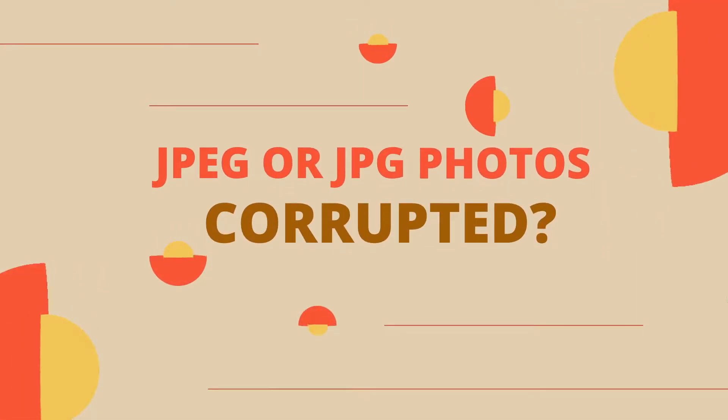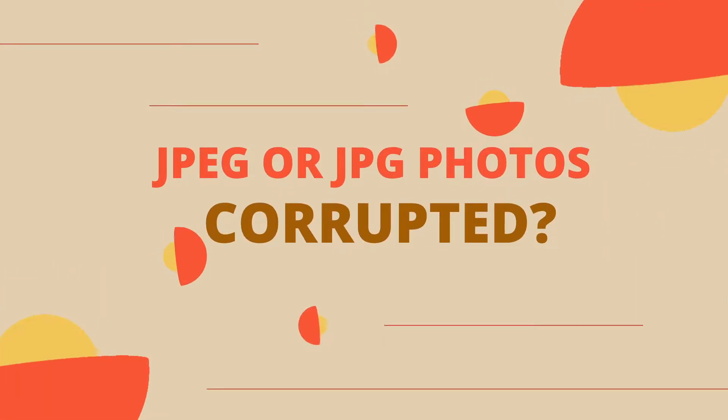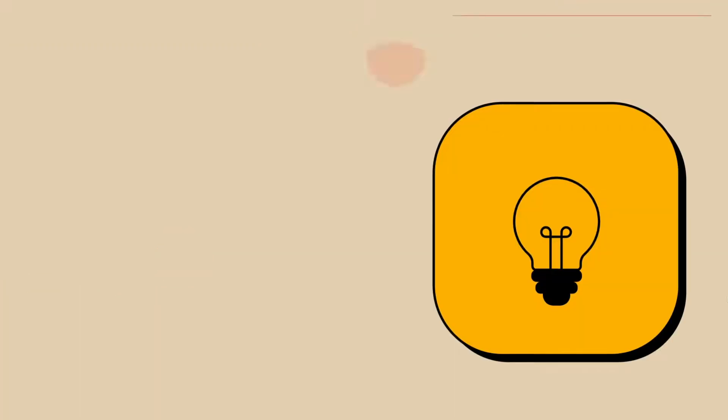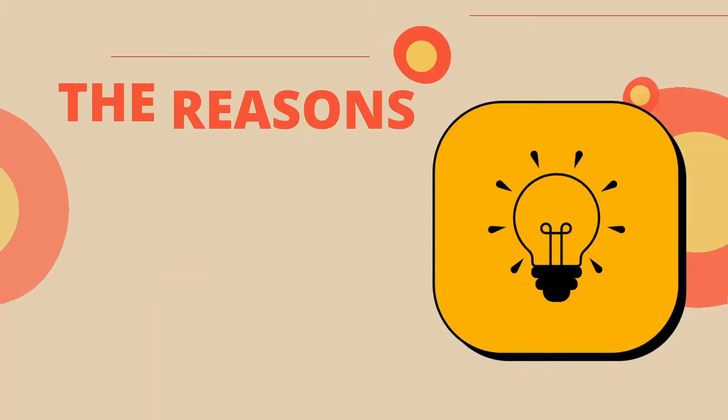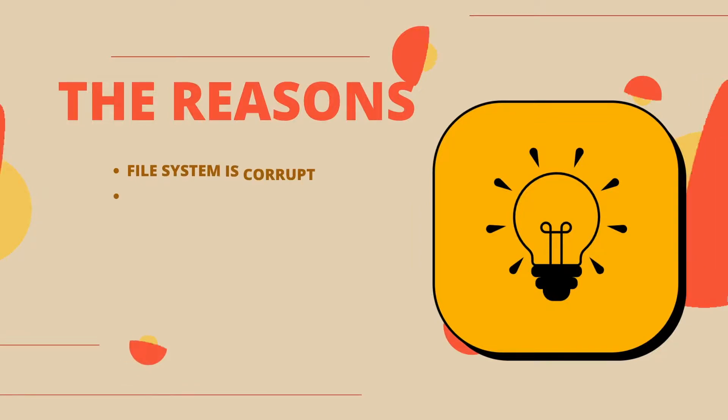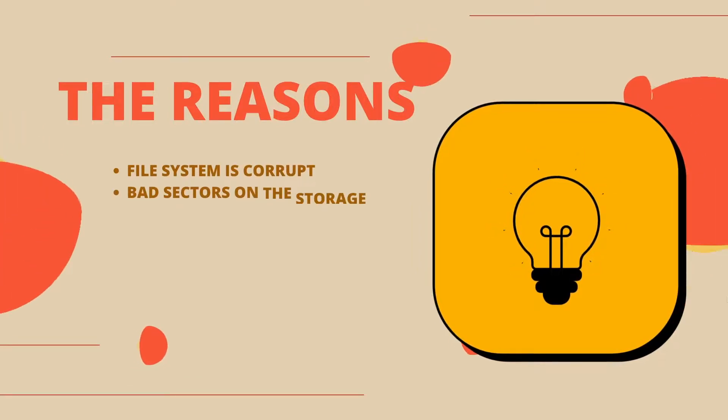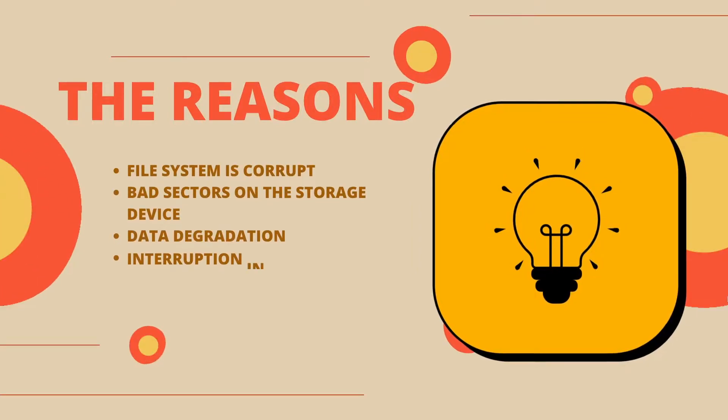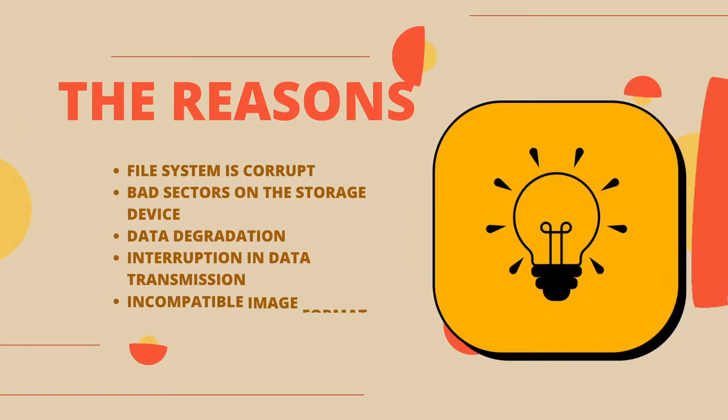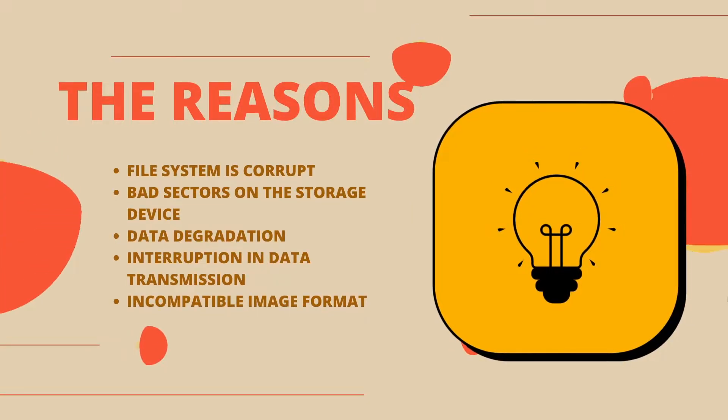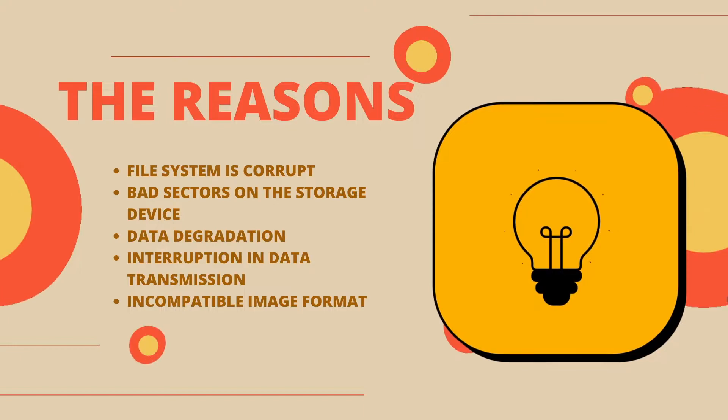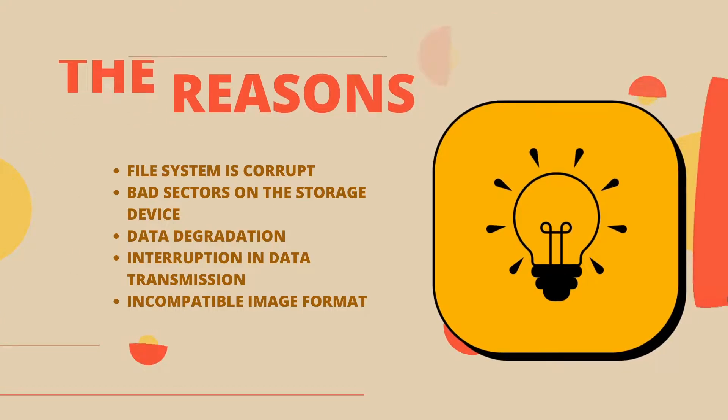JPEG or JPG photos got corrupted and cannot be opened anymore? It can be caused by different reasons, like corrupted file system, bad sectors, data degradation, or format support issues.